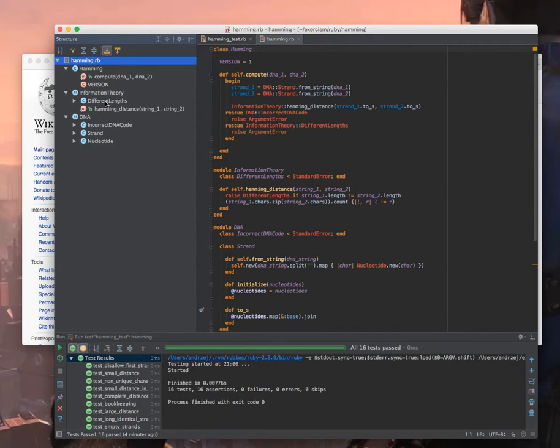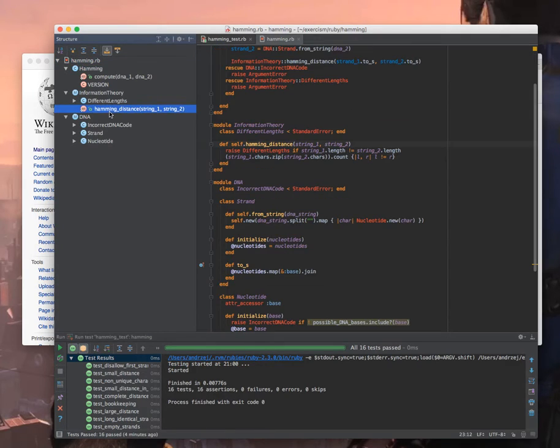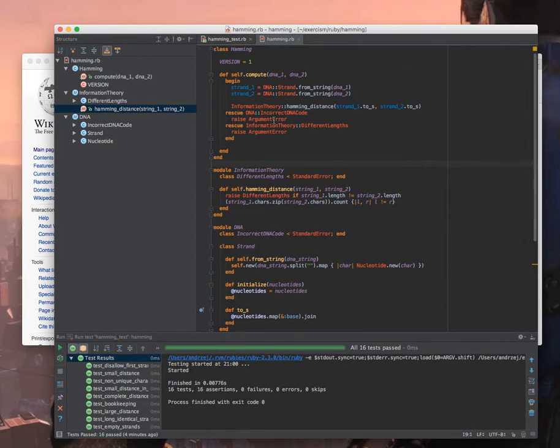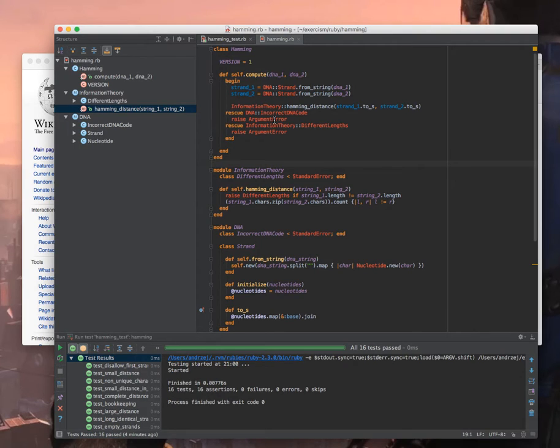In the information theory I have an exception called different lengths and I have a function called hamming distance and it's all in one file. So usually I would prefer to have different files for different bounded contexts but in here it's so artificial and so short that it's okay to have one file.